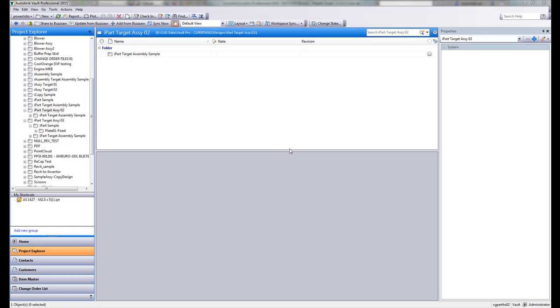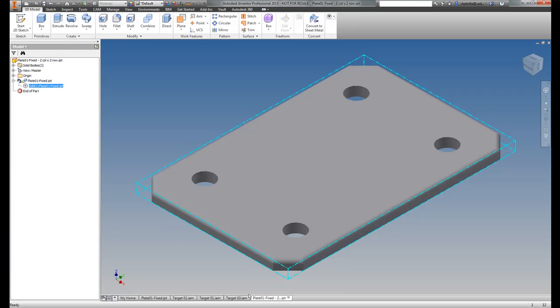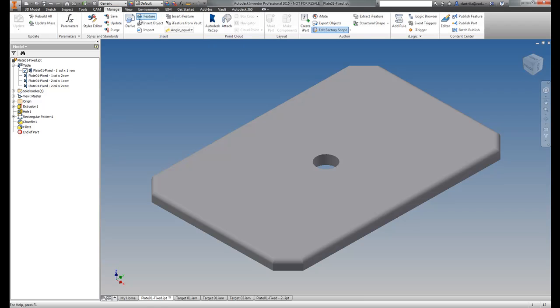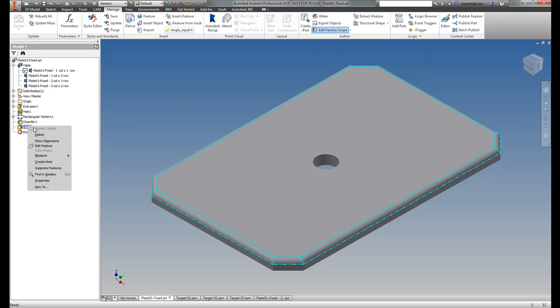While we're on the topic of iParts, let's also have a look at what happens when you actually modify an iPart factory and when that iPart factory is controlled inside Vault. So I'm just going to open this up again. If you remember, this is my iPart factory, four different instances. So if I now go on to the Manage tab,